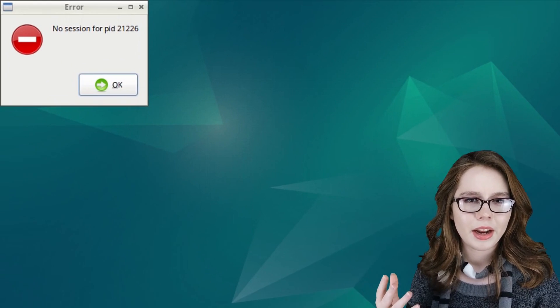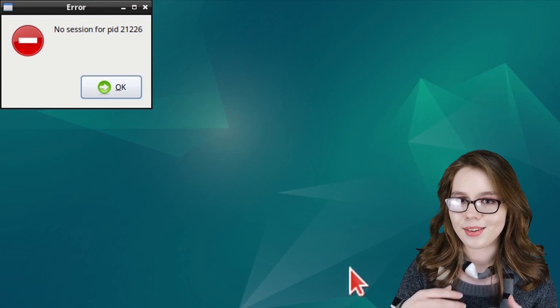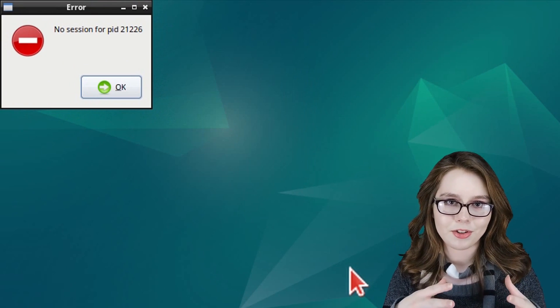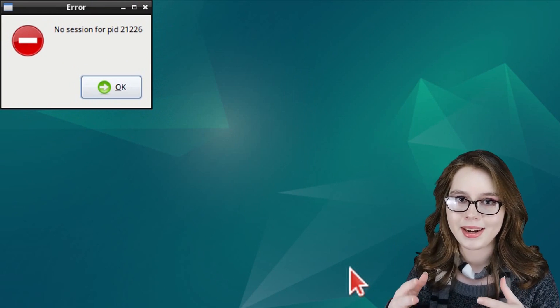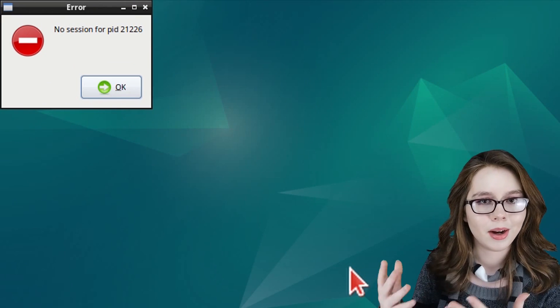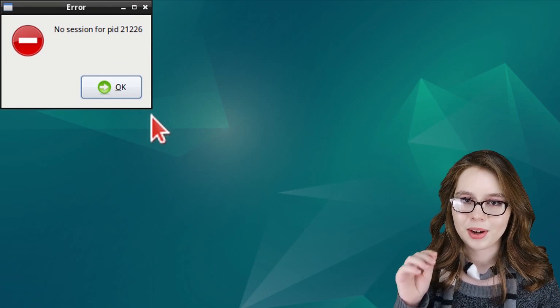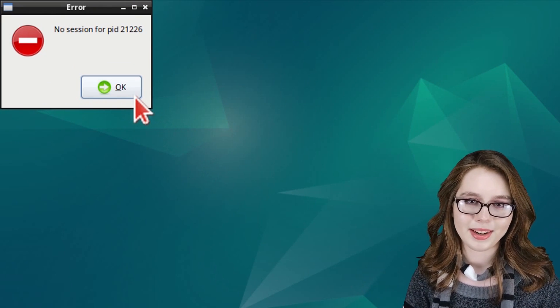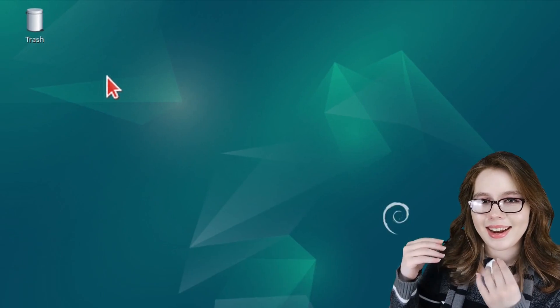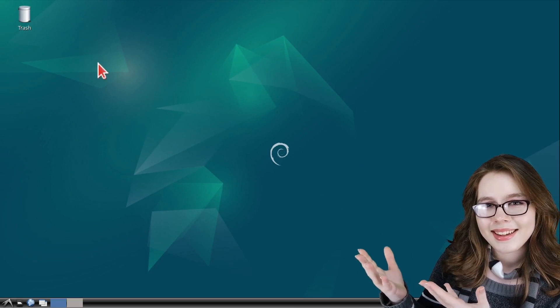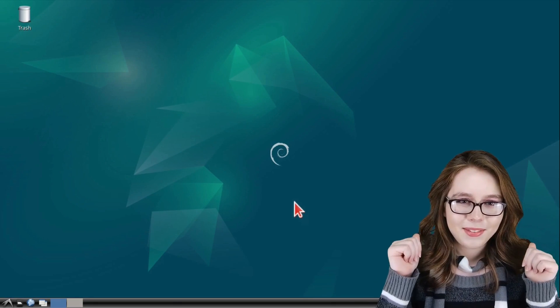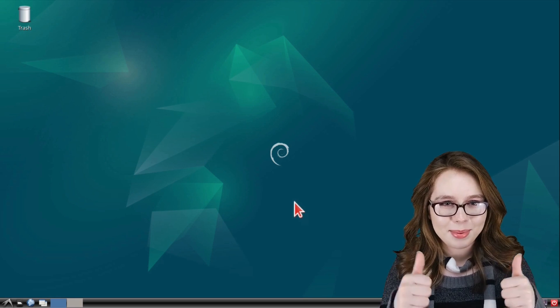And if we get an error window that says no session for PID followed by a random number, we can safely ignore that and press on the okay button. And ta-da! We have a desktop.